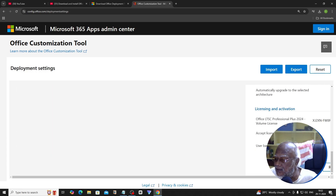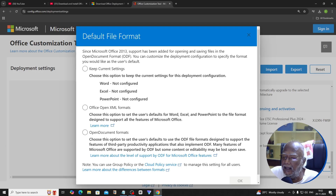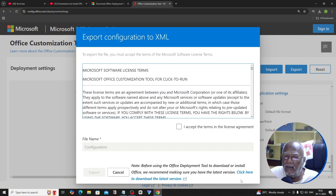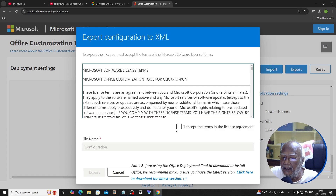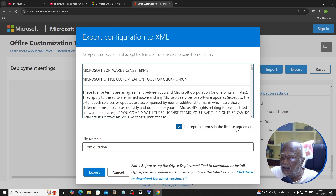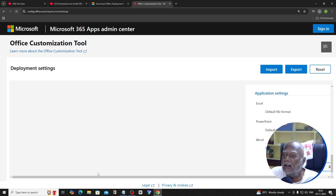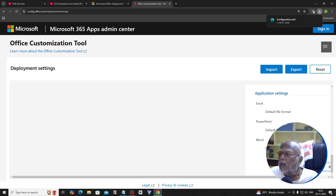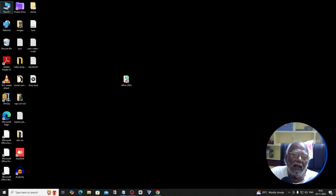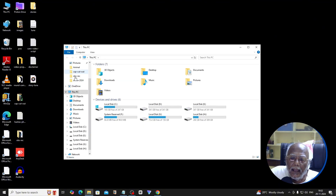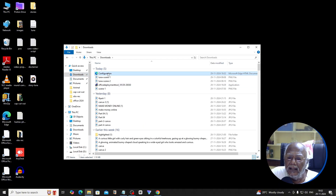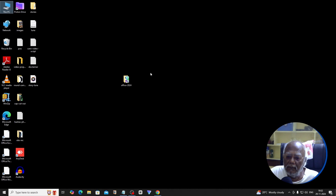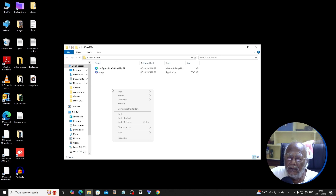Now click Export. This will open and export an XML configuration file. Accept the license agreement terms and click Export. Go to the downloads folder, find the configuration file, copy it, and paste it into the Office 2024 folder.